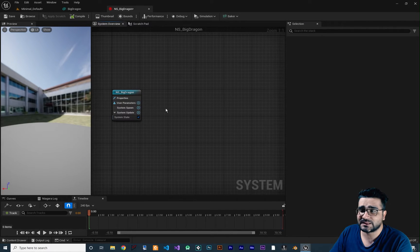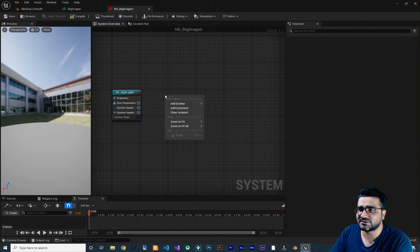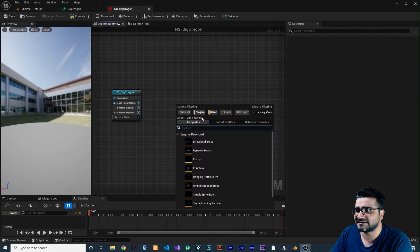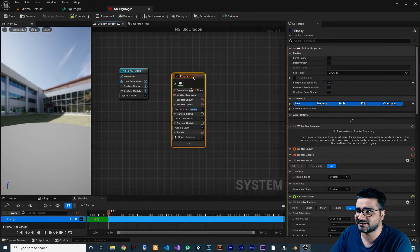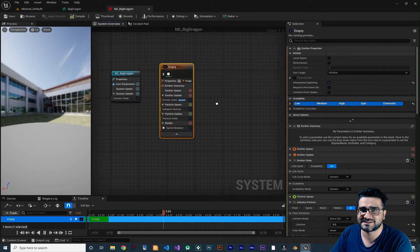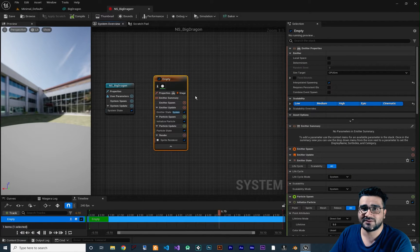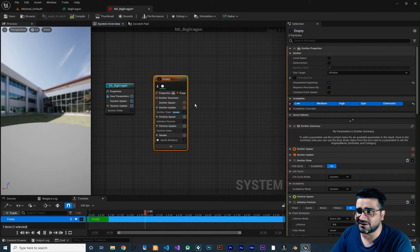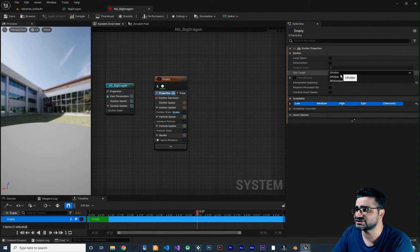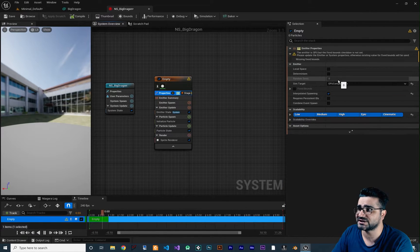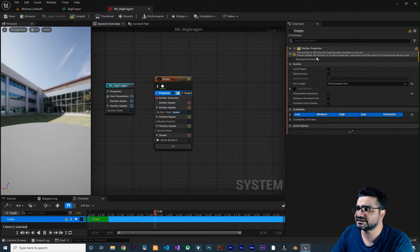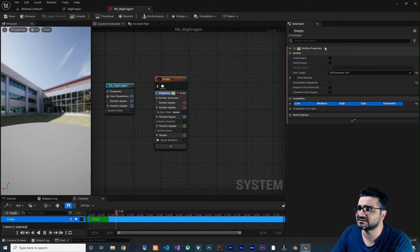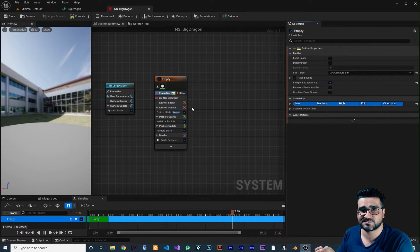We created the Niagara system — let's double click to open it. There's no emitter yet, so right click and add an empty emitter. Because we want to spawn a lot of particles, go to properties and change it to CPU. Check the fixed bounds to clear the warning.